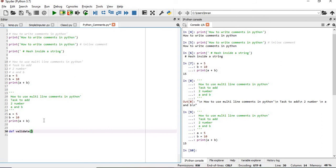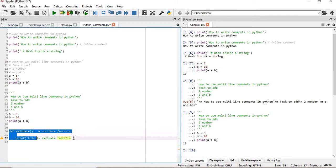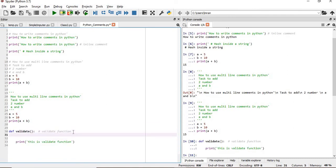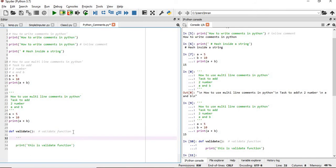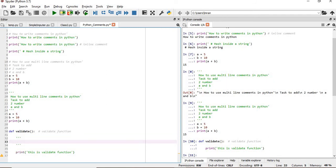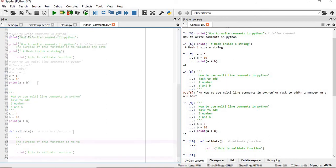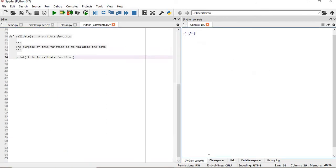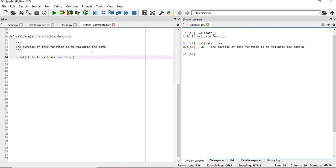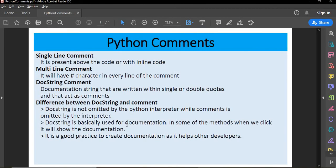For example, if I define a function called 'validate', I can add an inline comment, but to attach a docstring I use triple single quotes or triple double quotes inside the function body and write something like 'the purpose of this function is to validate the data.' To access this docstring, you use validate.__doc__ and it will display the documentation string you wrote.